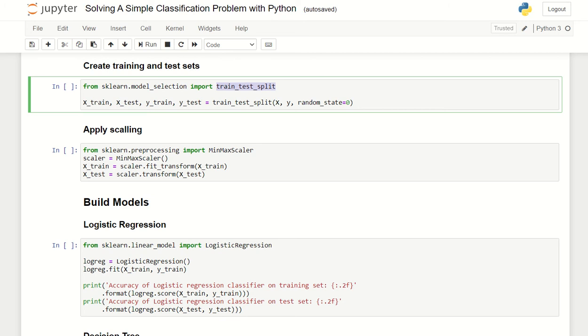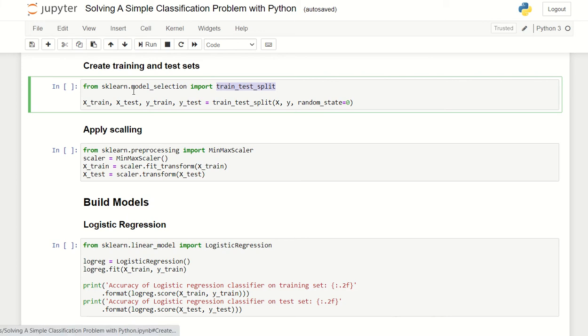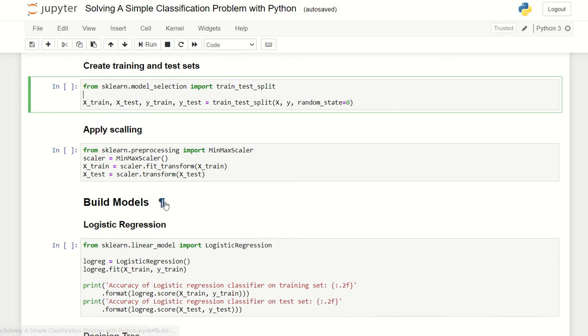Welcome to part 2 of this exercise solving simple classification problem with Python. Let's continue with our exercise. The next exercise is to create training and test set using sklearn, so make sure you have installed sklearn in your Python environment. You can either use pip install sklearn, that should do it.